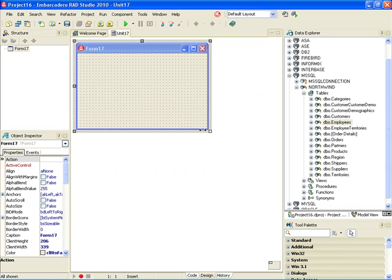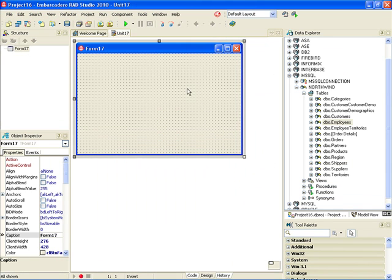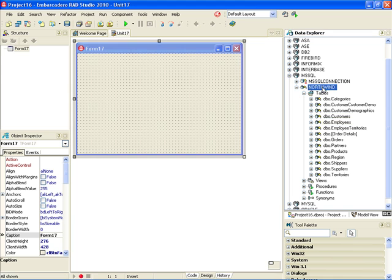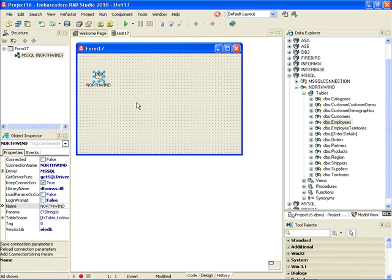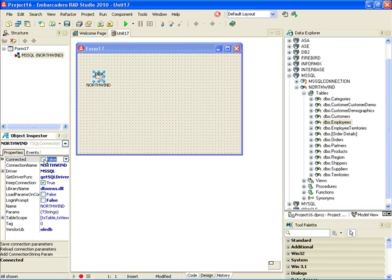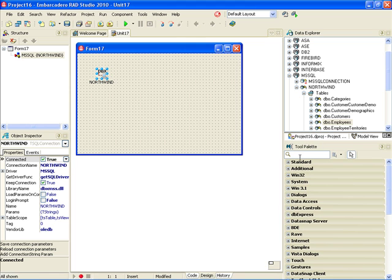In Delphi when I want to display this information, the first thing to do is drag the database node from Data Explorer to the VCL forms designer. This will generate a T-SQL connection component configured to point to a given database instance. I can see that the connected property can be set to true, which makes me confident that everything works correctly.